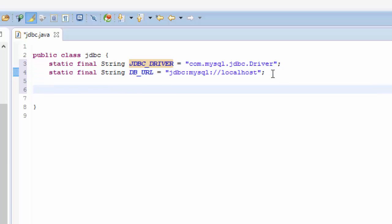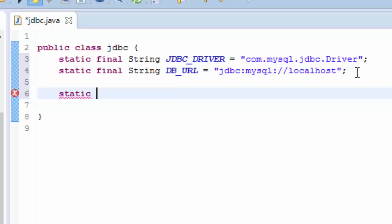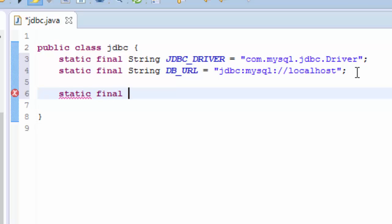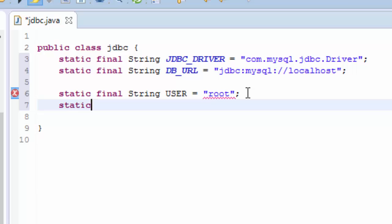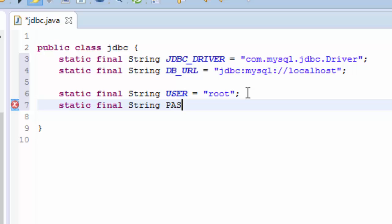The next thing we need is a credential which is static final String USER, and the user of my database is root at the moment. And static final String PASS or password, which is empty at the moment. I don't have a password.